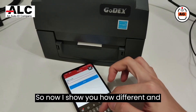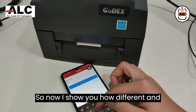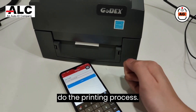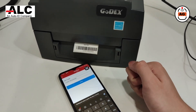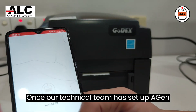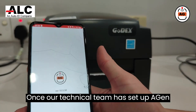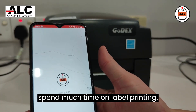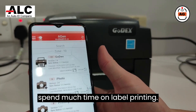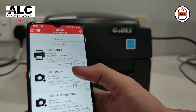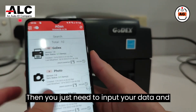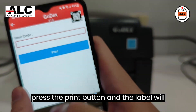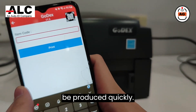So now, I show you how different and convenient it is by using the Agen software for the printing process. Once our technical team has set up Agen for mobile printing, you won't need to spend much time on label printing. You just need to input your data and press the print button, and the label will be produced quickly.